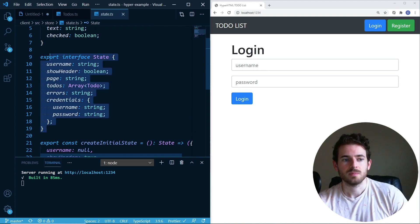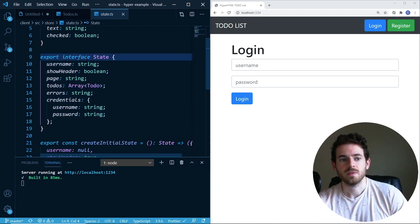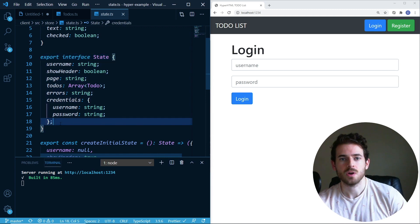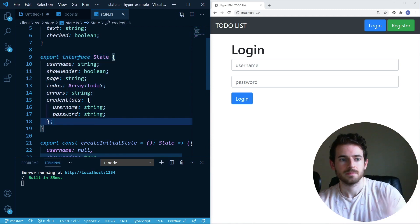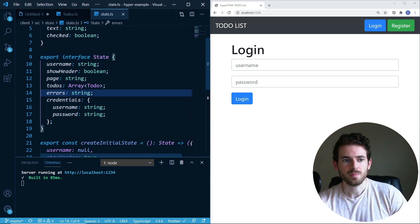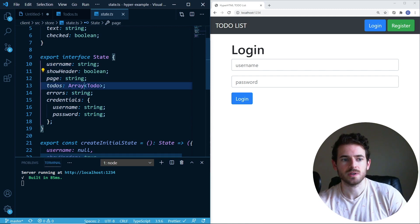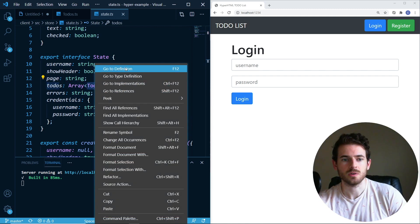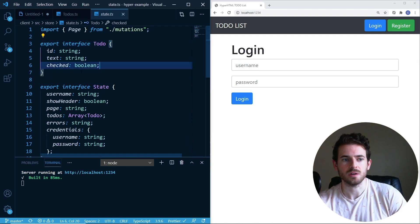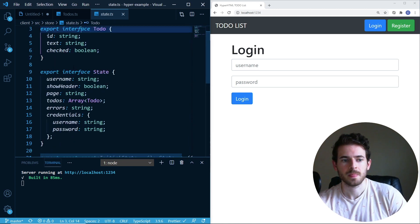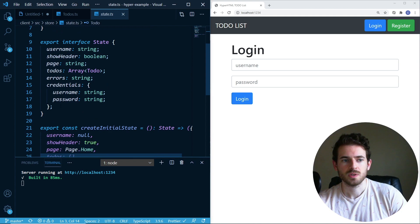So here in TypeScript, you declare an interface, and you specify all the properties on that object, and then you tell it what type. So in this case, page is a string. To-dos is an array of to-do objects. And if I go to that definition here, a to-do has an ID, a text, and a checkbox. So it's really easy to define an interface.